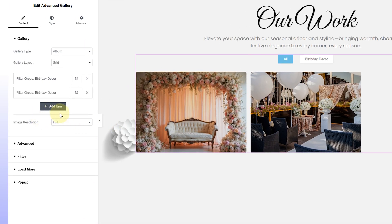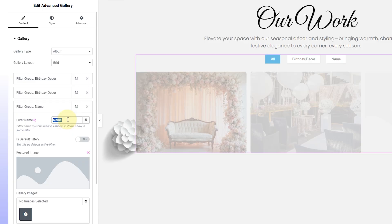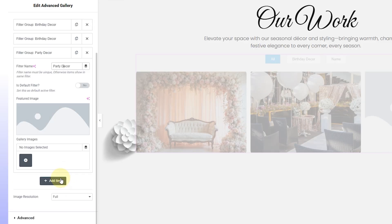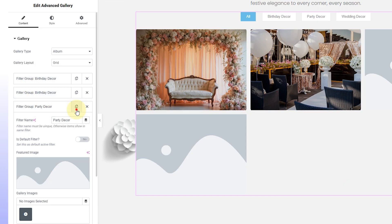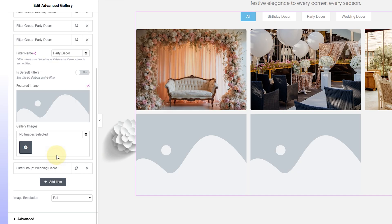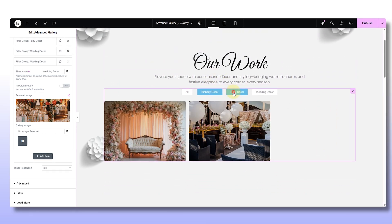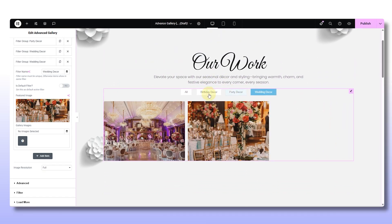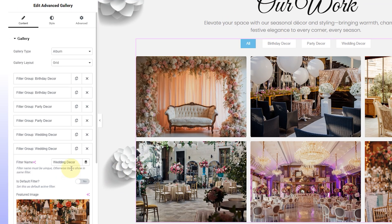Now it's time to add another filter. Hit Add Item — I'll name mine Party Decor, or maybe another one for Wedding Decor. Same process: upload the image, attach a gallery, and so on. You can add as many filters as you want, and each one becomes its own little visual story.